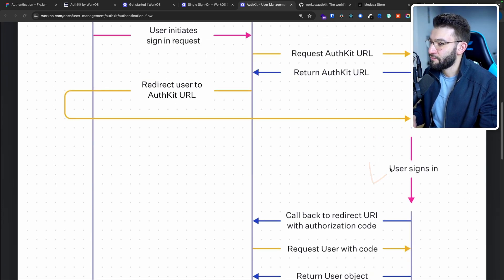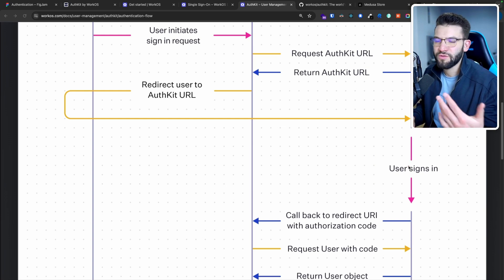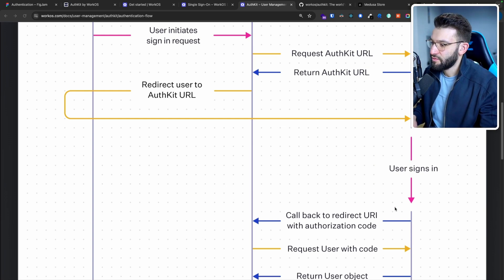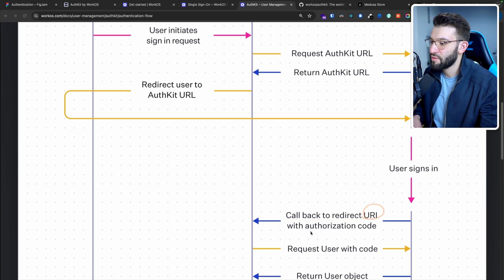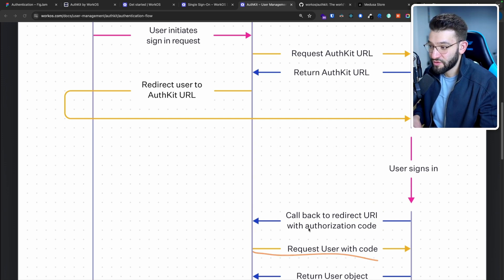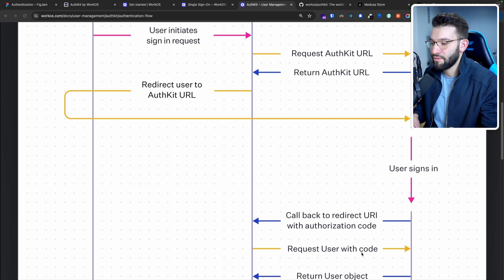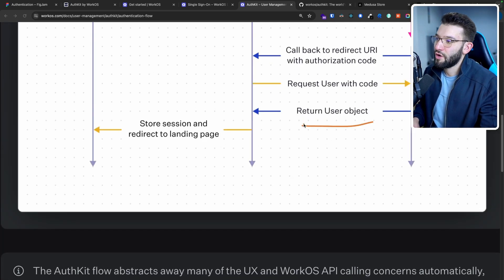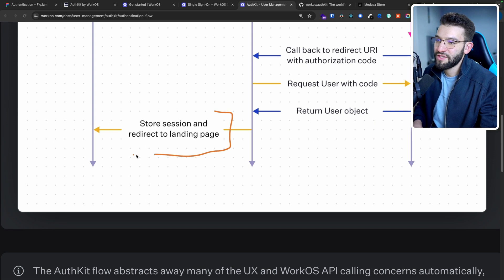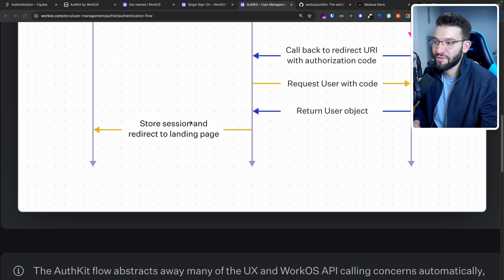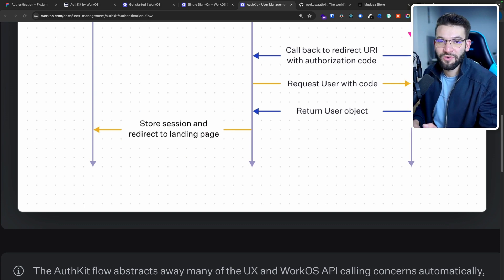Now the user actually handles the sign-in right over at WorkOS, because you're redirected there. You enter your credentials, use OAuth login, or whatever you want. Once you're done, it's going to redirect you back — it does a new URI, a specific URI with an authorization code back to your application. Then your application can use this authorization code to request the user object, get the authenticated user and their data. Once the user object is returned, you can grant the user access to your dashboard and create a session in the browser. It's super simple and super straightforward.